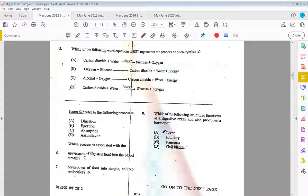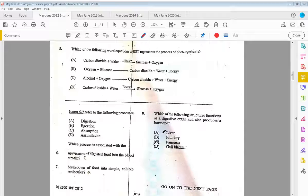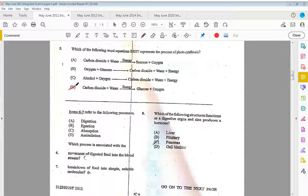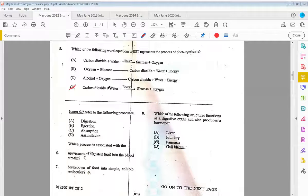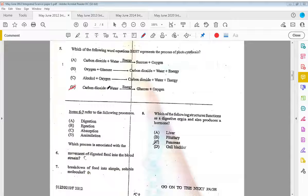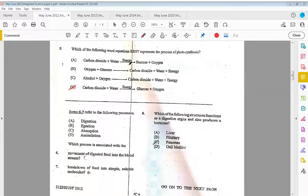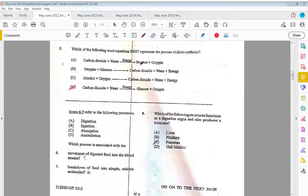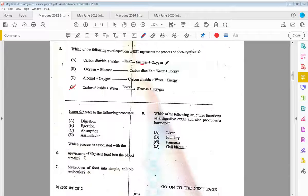Five, which of the following equations best represents the process of photosynthesis? The answer would be D. Photosynthesis uses carbon dioxide and water with energy to give glucose and oxygen. We know the energy comes from the sun, which is trapped by the chlorophyll.